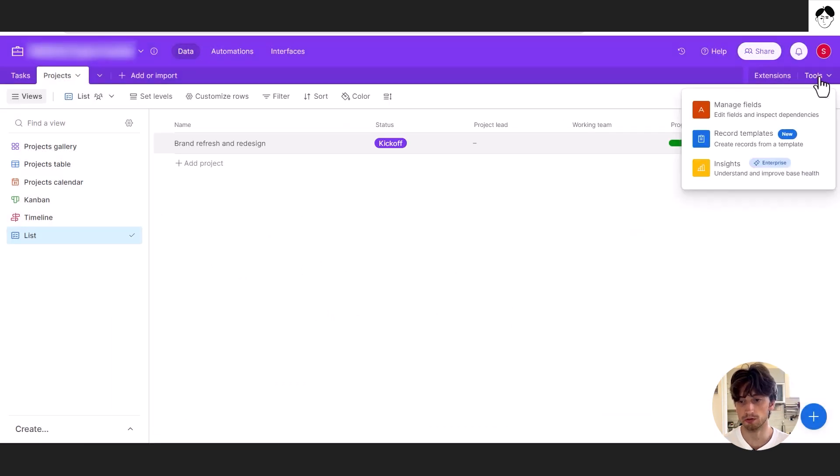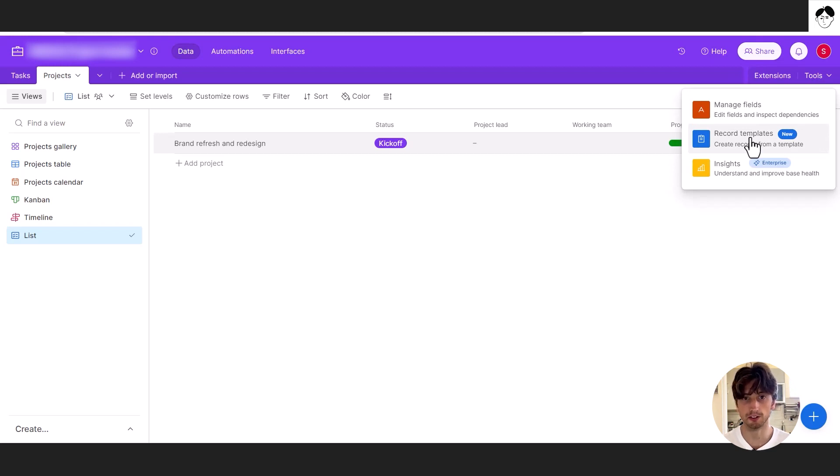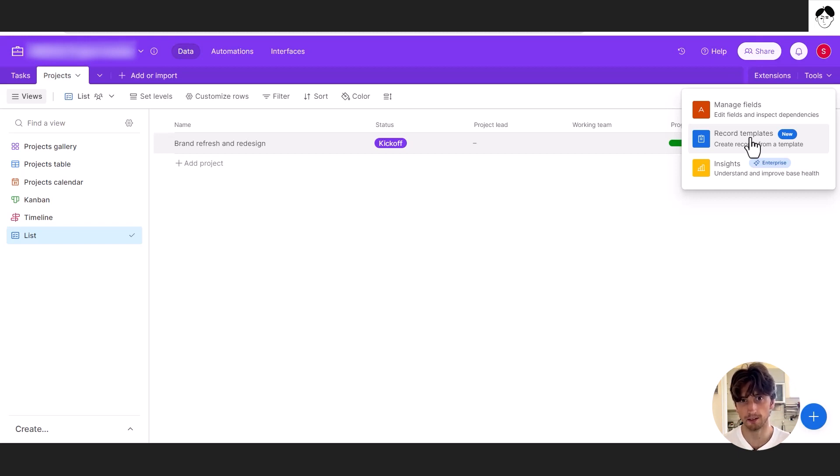When you go to tools, you have an option that is record templates, and this allows you to create, for example, a project with predefined tasks and predefined people and predefined dates, if you like.